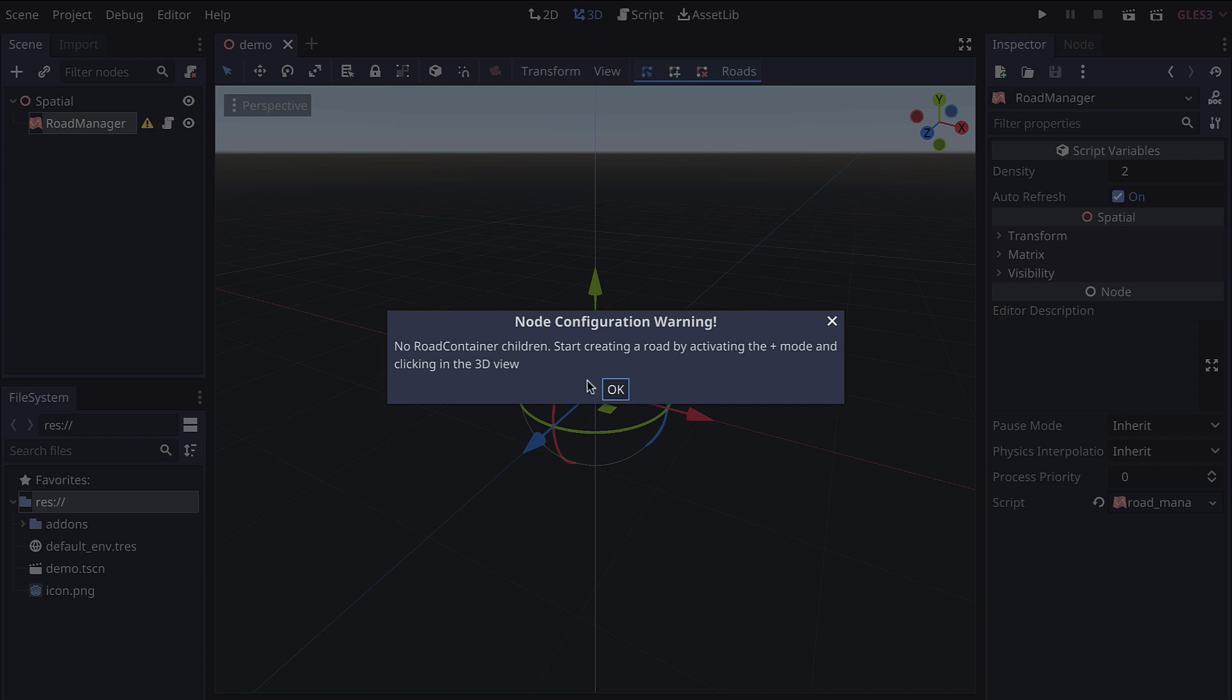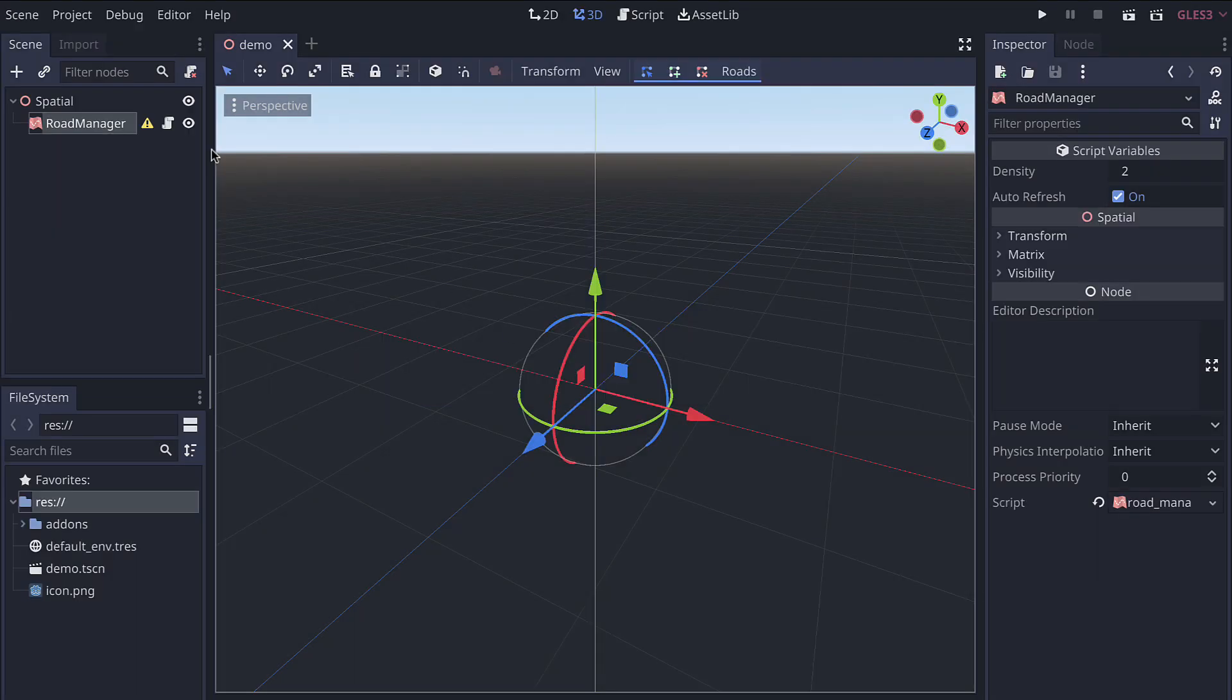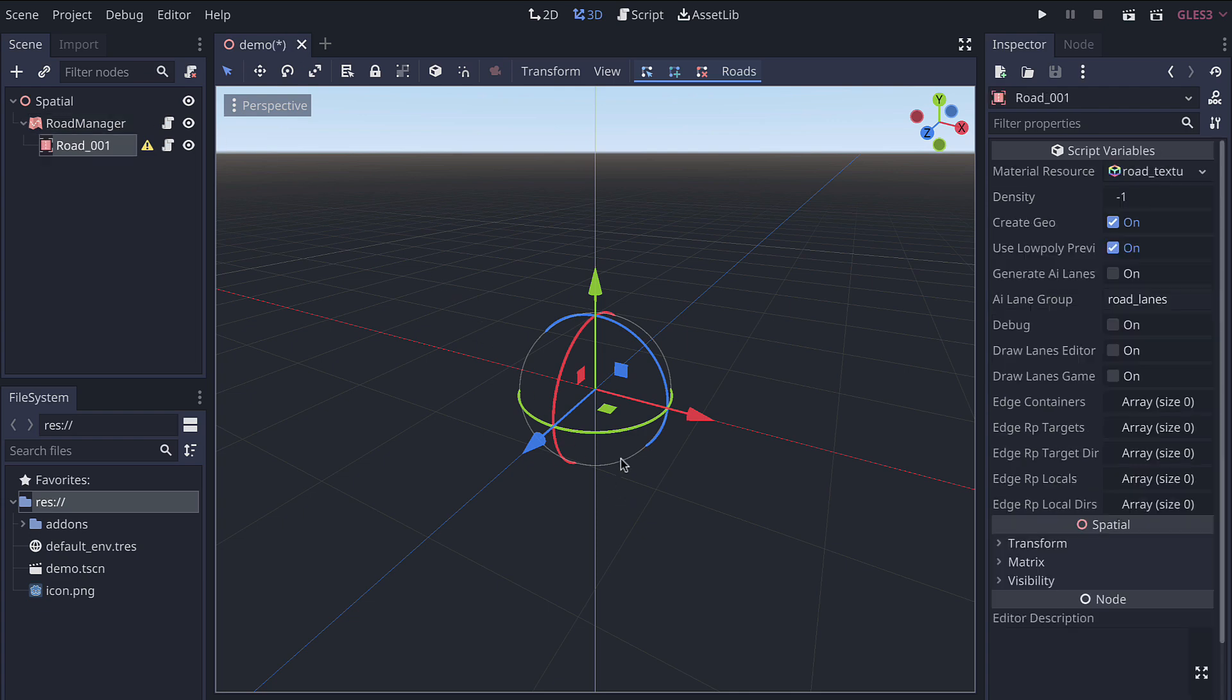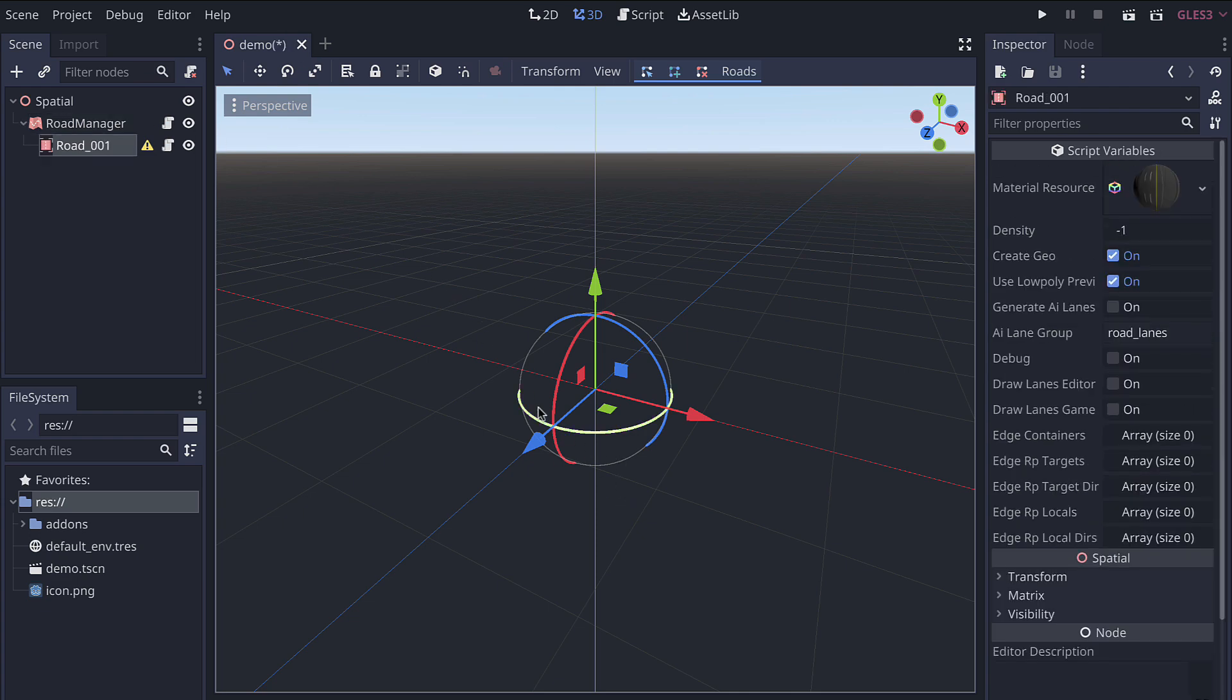The idea is that a road manager is controlling or a parent for all the individual roads in your scene. So one road, think of it like a named street. If we go ahead and enable the add mode with the road manager selected and then left click anywhere in our scene, we'll see that a road container is added with a default name of road 001.